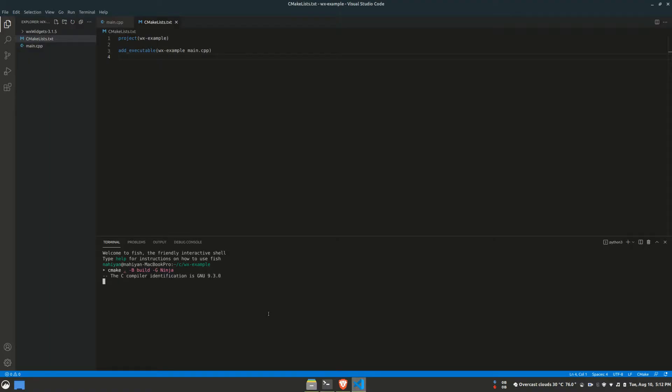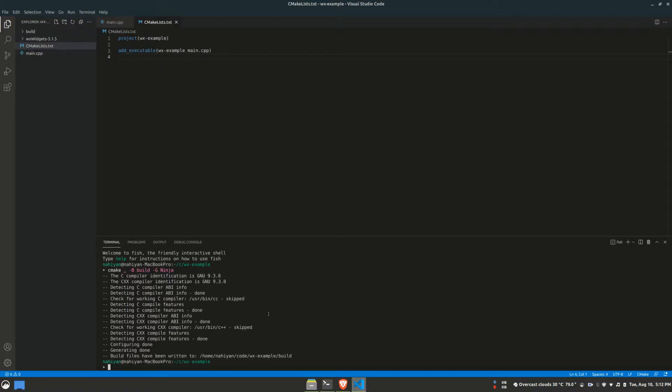If I run the command, all the necessary files for building the project will be generated. In my case, Ninja files will be created. If you use Microsoft Visual Studio as your generator on Windows, you'll find a Visual Studio project inside your build directory. And using it, you can build a project using Visual Studio. The same goes for Xcode on macOS.